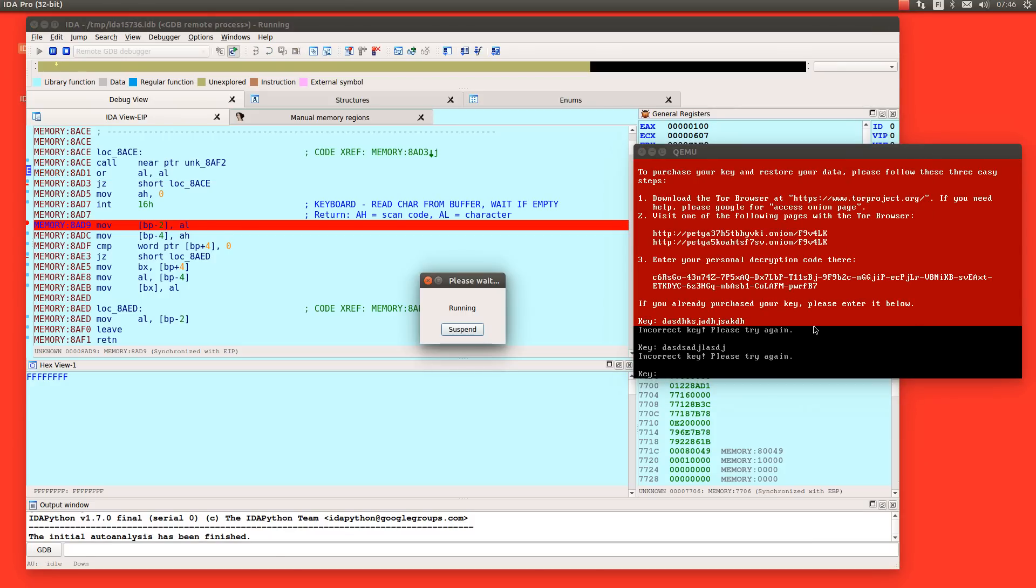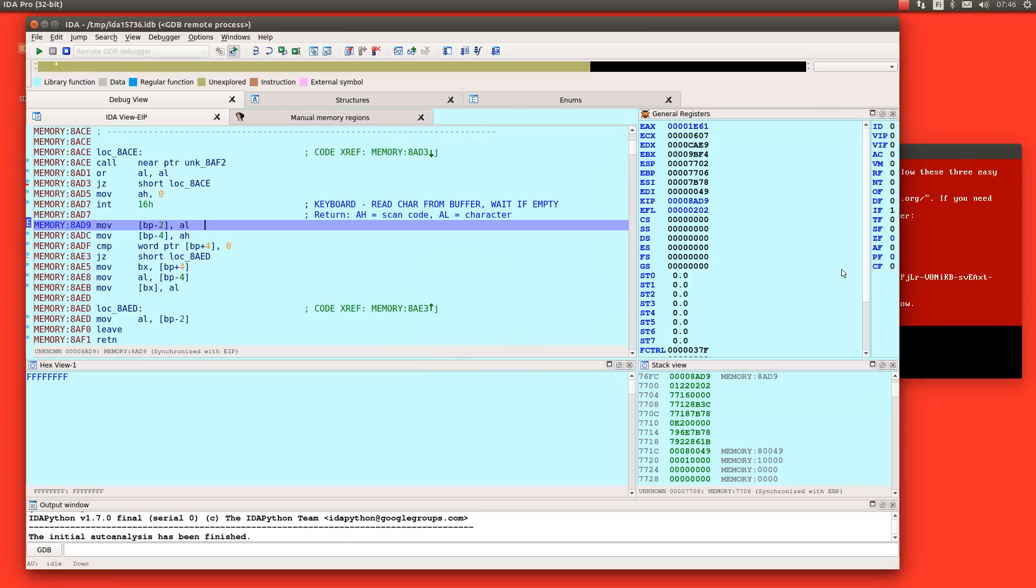So now it's running. I will press key A, A, and so we should see in the AL now 61. That's right.